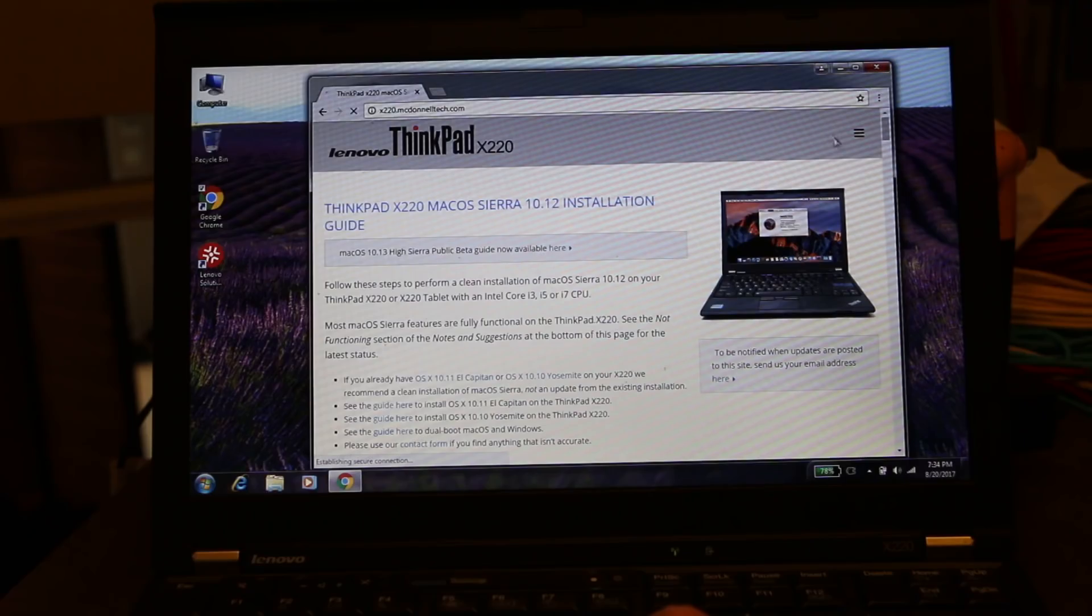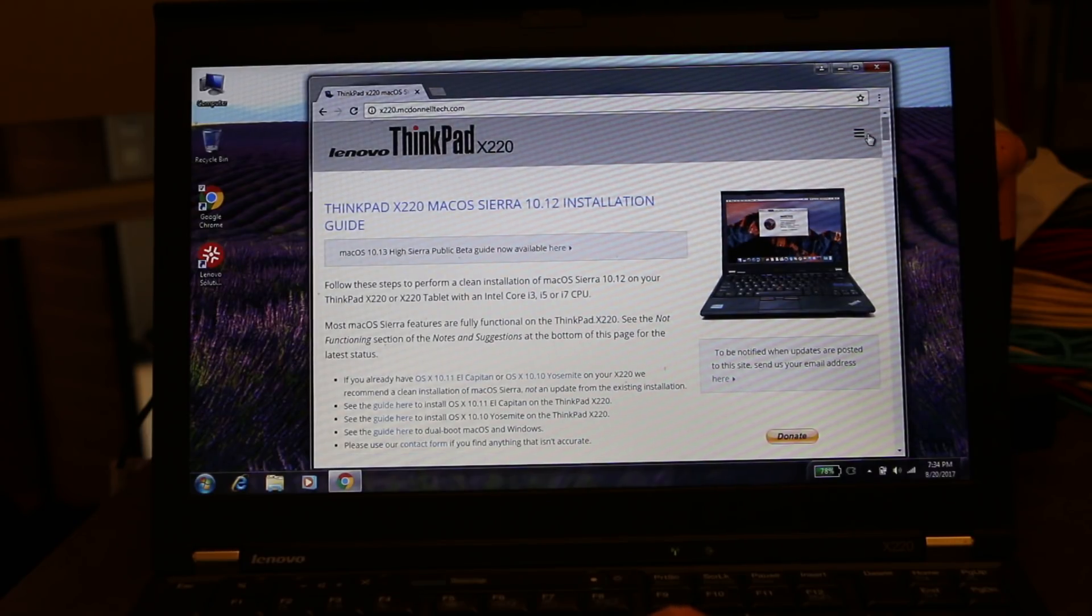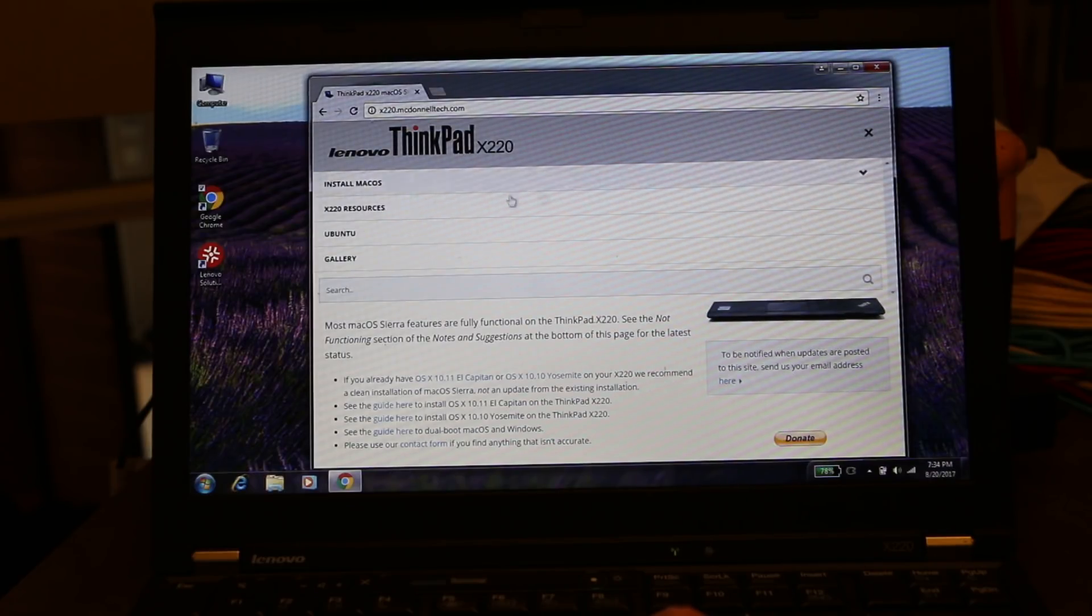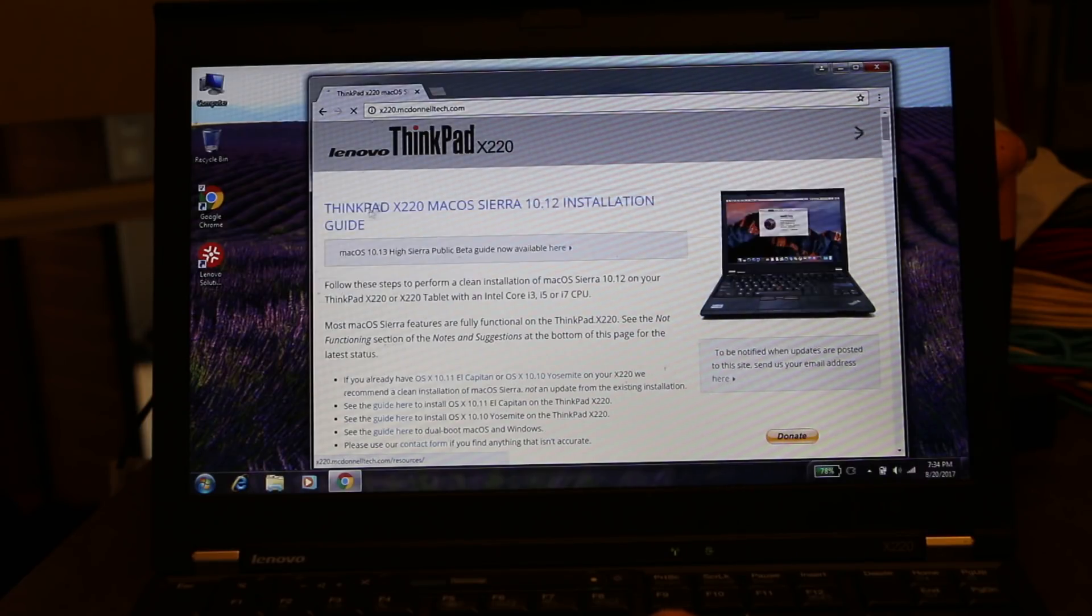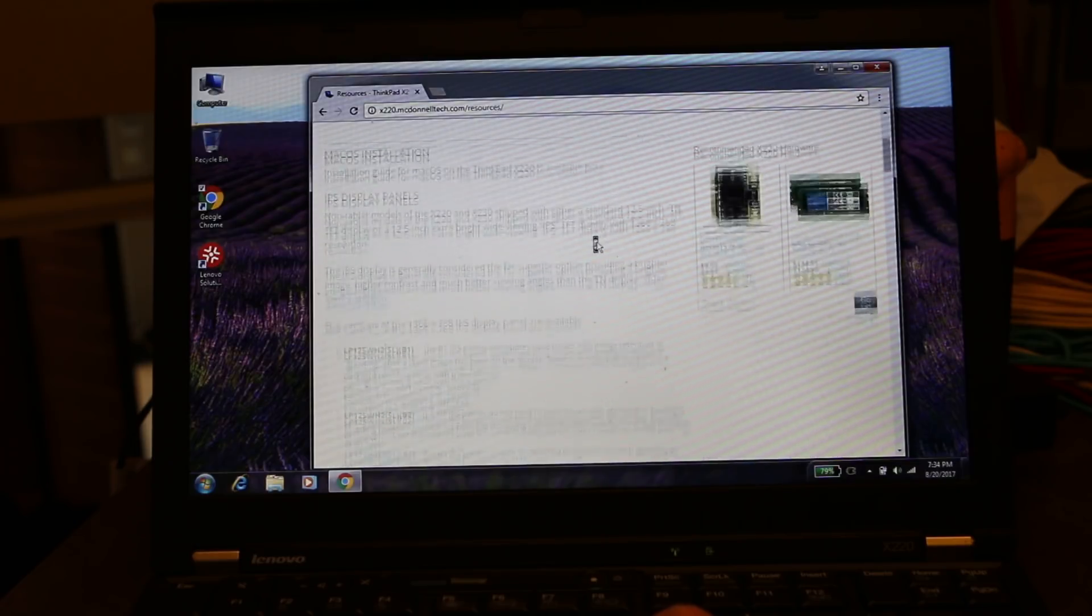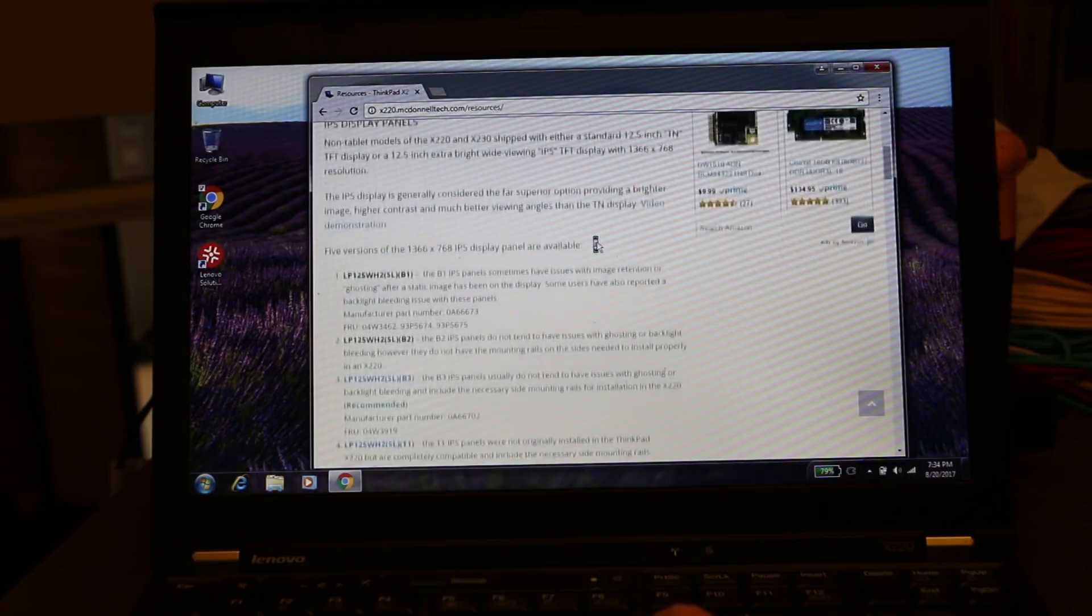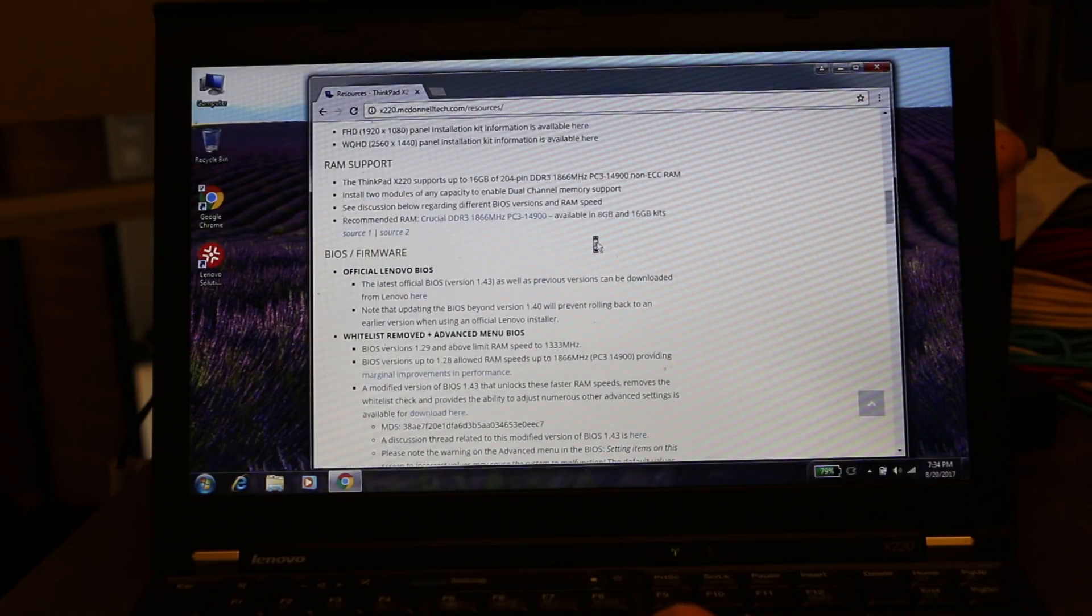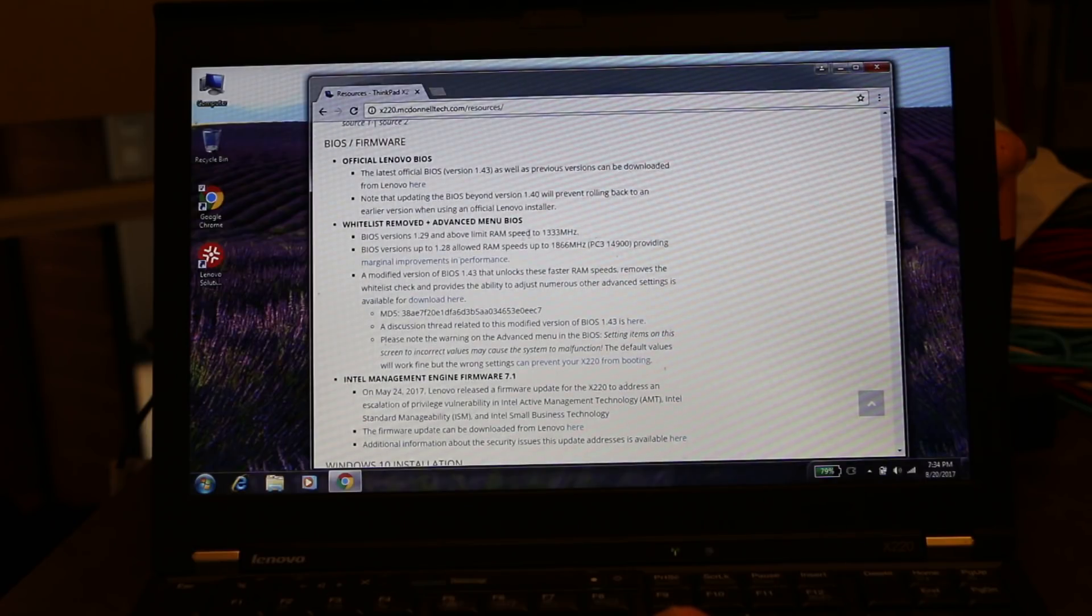So if you want full access to your machine, that's the best way to do it. And we're going to go to the x220mcdonaldtech.com website. If you want to know anything about X220s, this is a phenomenally good website. It tells you how to install macOS, Ubuntu, and it also has a resource section, which I highly recommend that you review in detail, because it gives you a whole lot of really cool mods, including IPS panels, Quad HD panels, spare parts, all that good stuff.